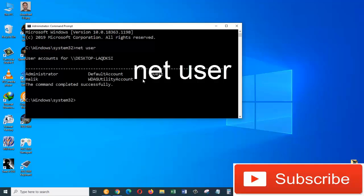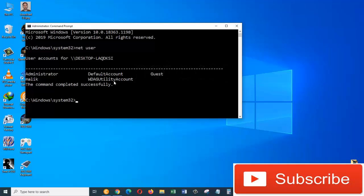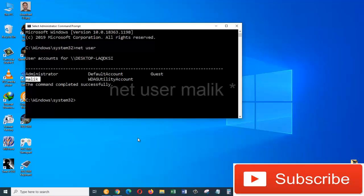And it will list all the user accounts on this machine. Now from this user account, we are going to choose one of them and then change its password. Here I'm going to choose the account called Malik.